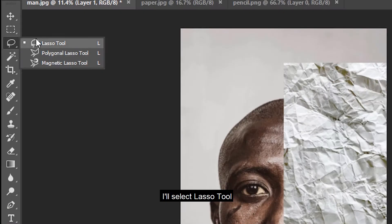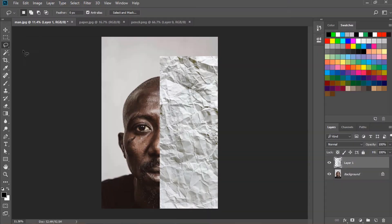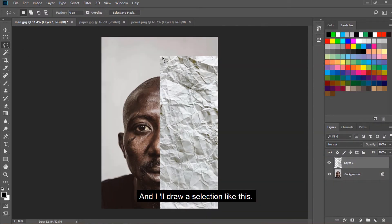I'll select the lasso tool and draw a selection like this.